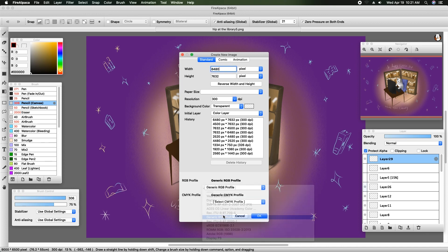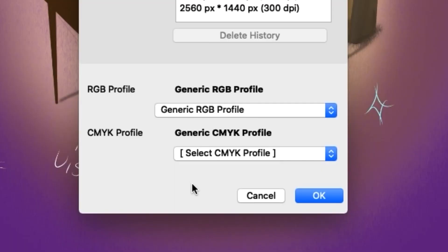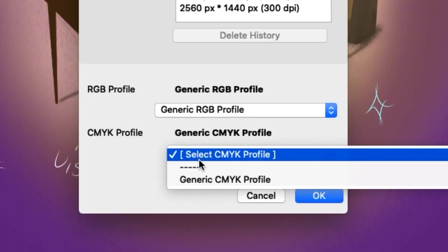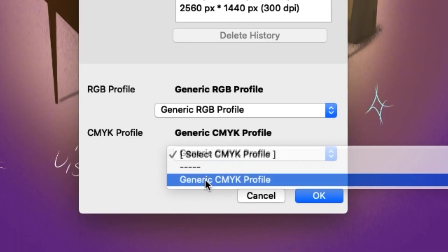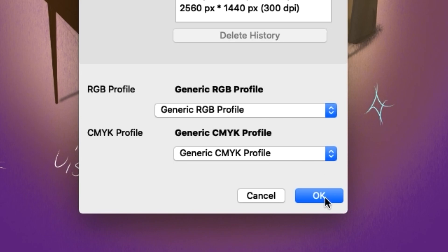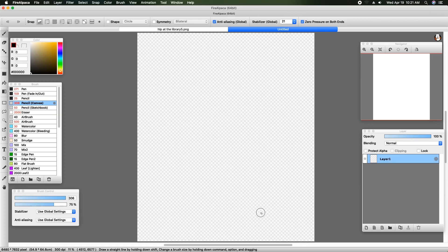At the bottom, you want to select the RGB profile. This is going to help keep the colors as true to your eyes as they will be in the printing process. And then select the CMYK profile.